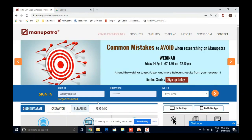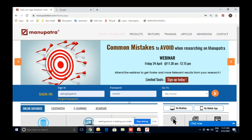Let's start with the demo. You can access Manupatra by username and password — just enter your username and password. Or if your college has an IP subscription, whenever you are connected to your college Wi-Fi, there will be an option available here for IP user — click there and you will be able to access.